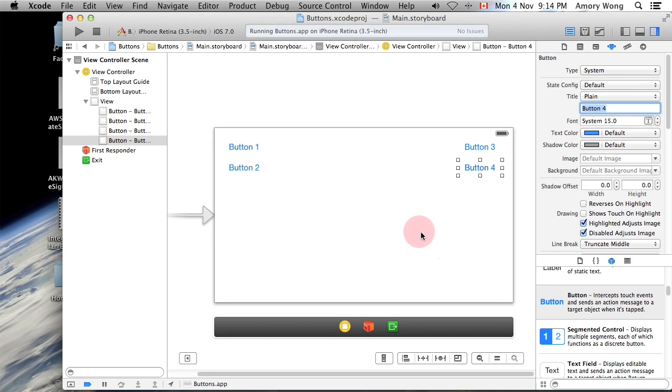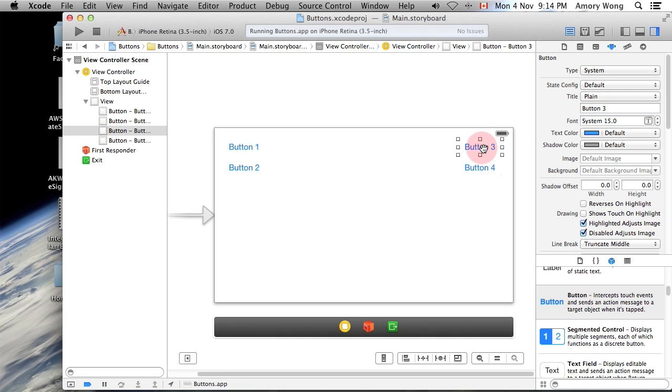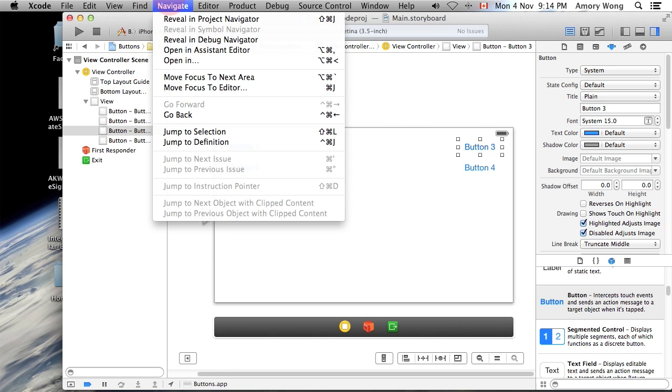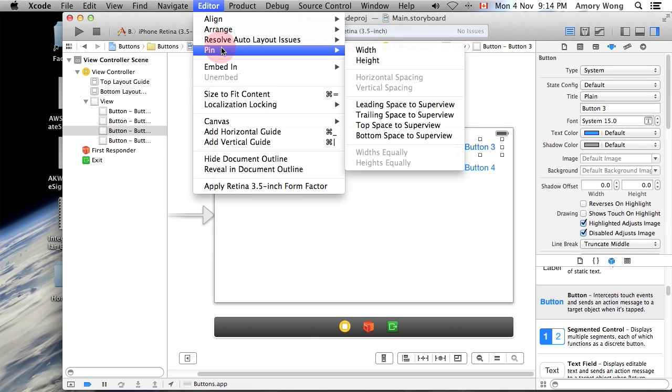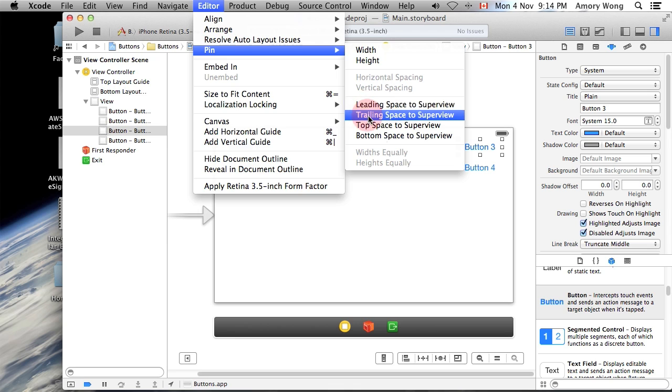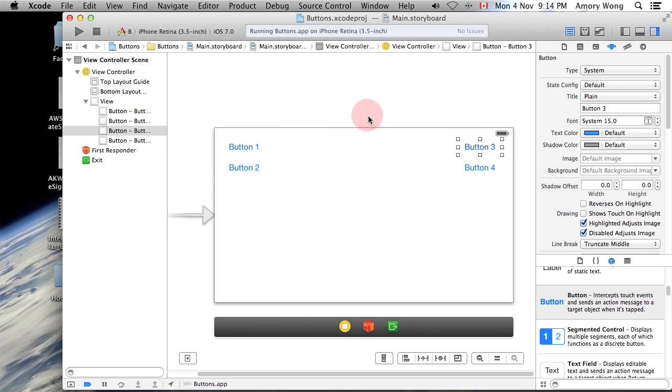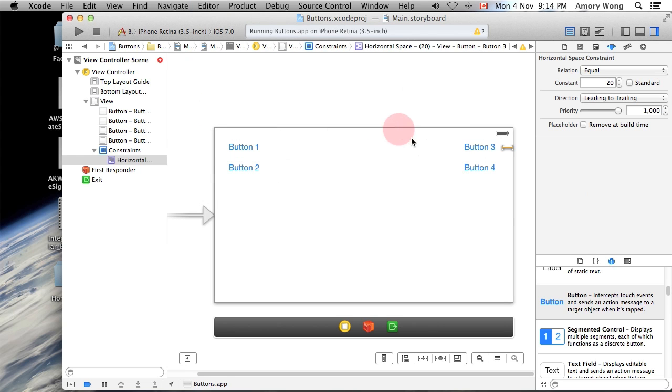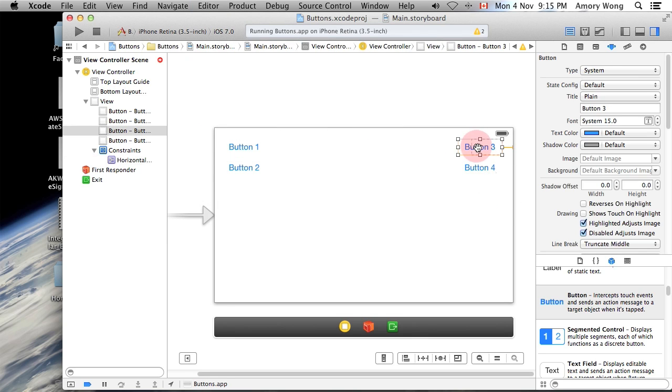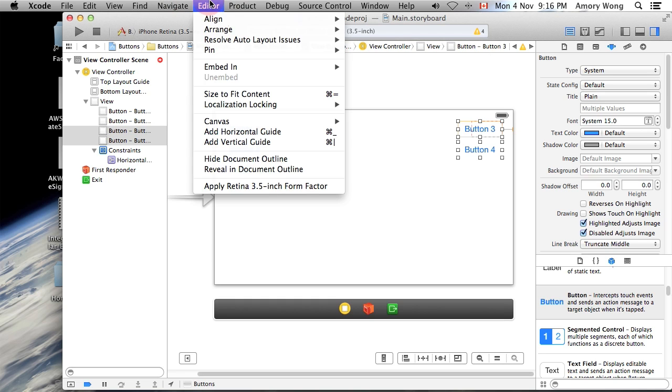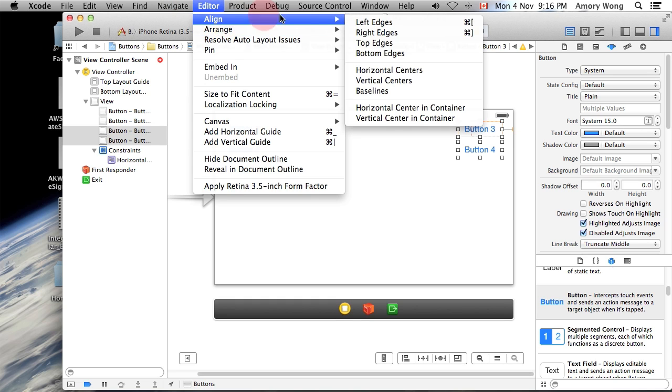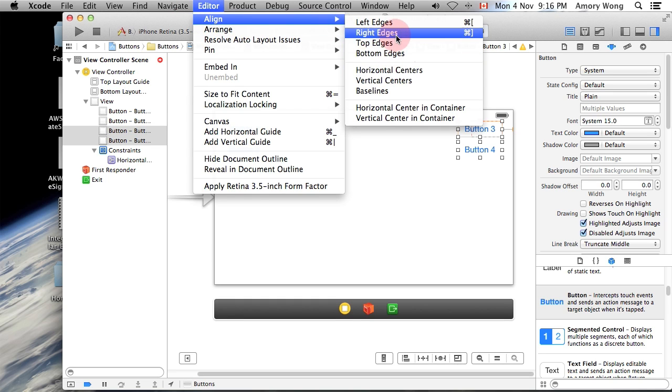So for small buttons, this is a relatively simple issue. We can pin this to the trailing space. And we only need to pin the top one. And for the second button, all we have to do is align the right edges.